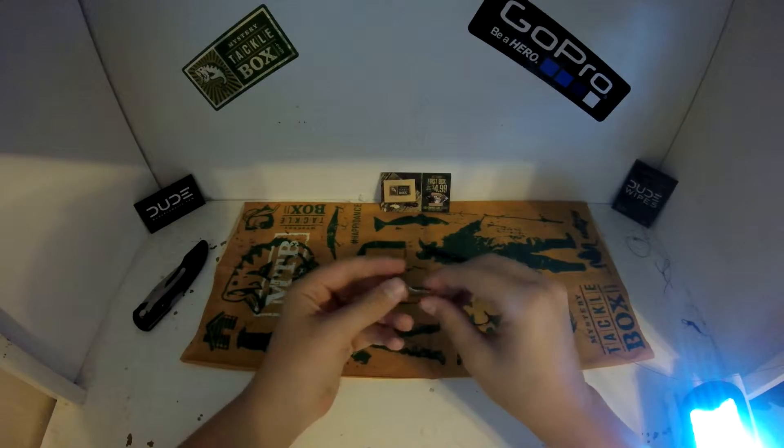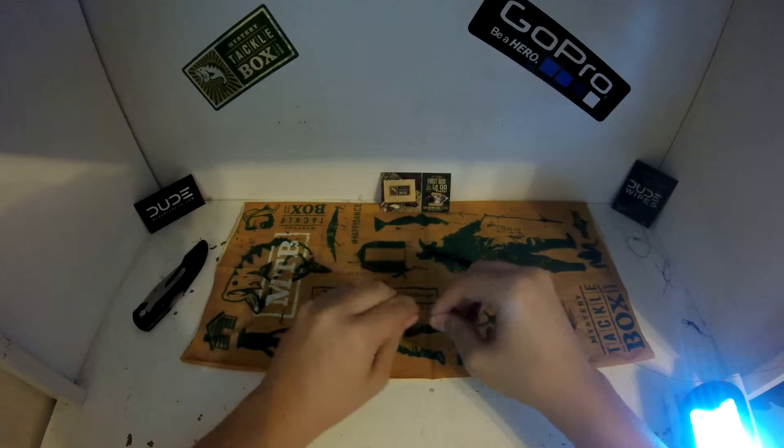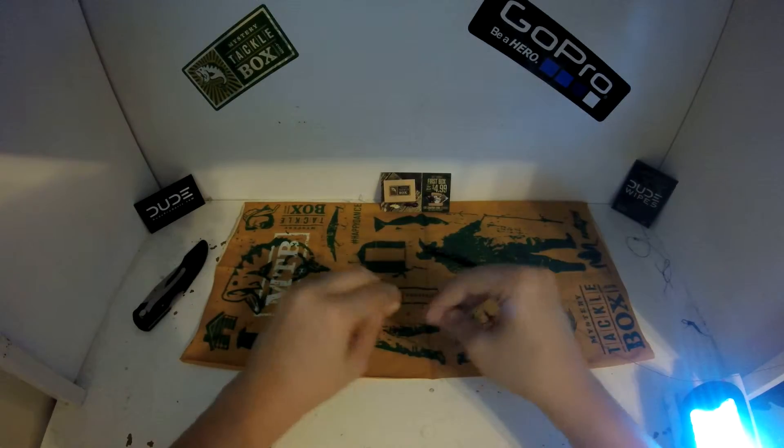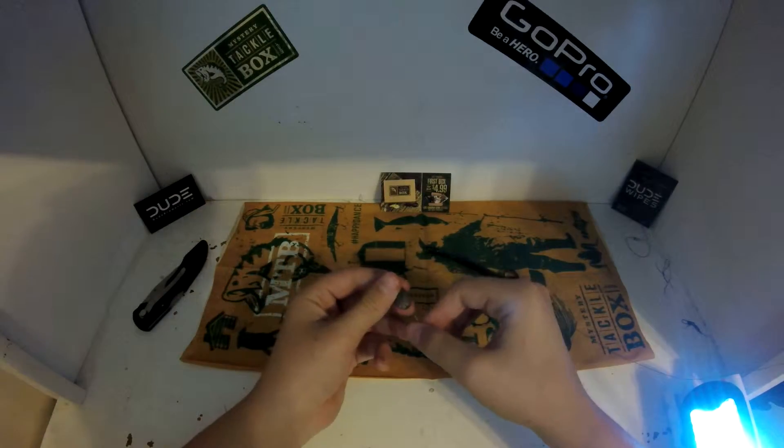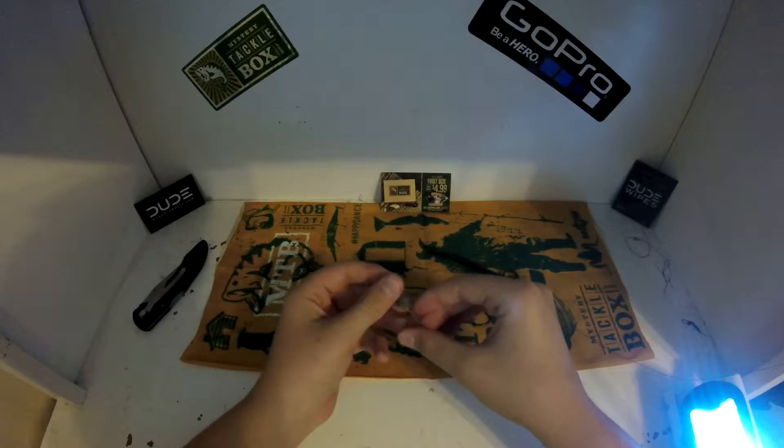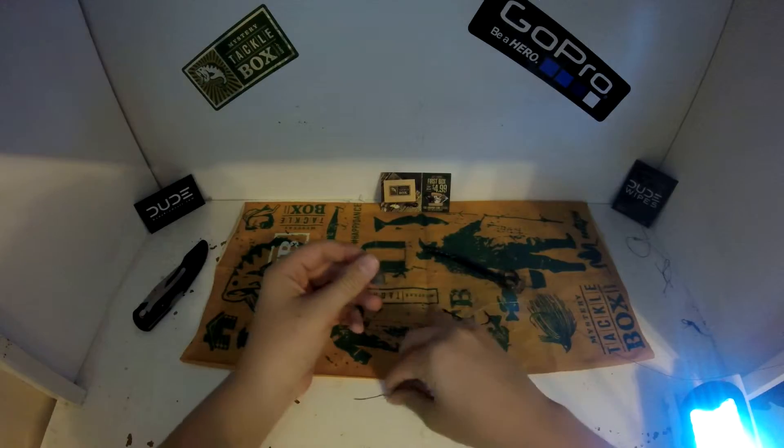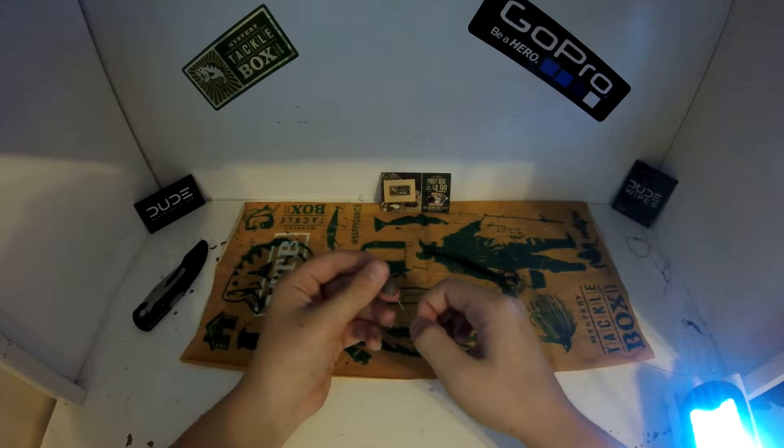If you don't have a drop shot weight, drop shot weights are a lot easier because you don't have to tie them on, but I am out right now so I'm making do with what I have.